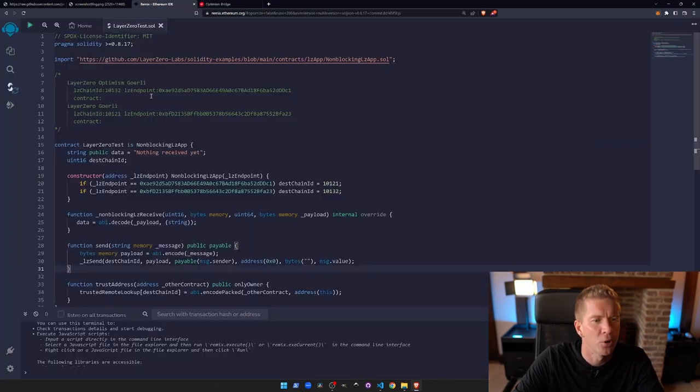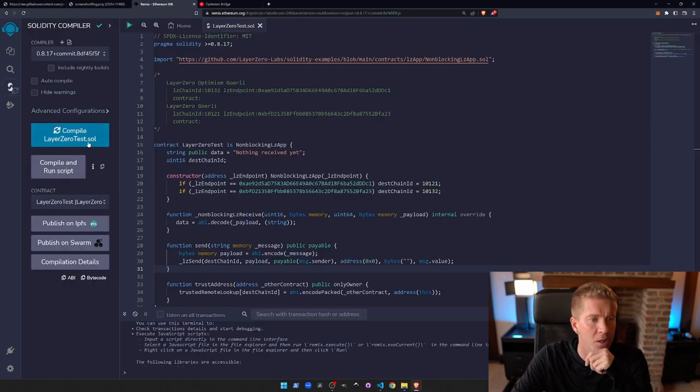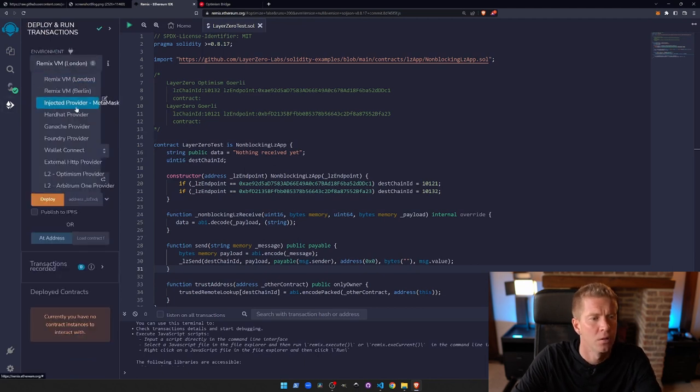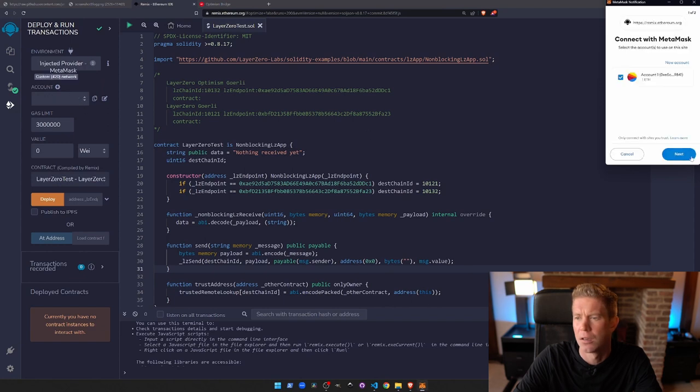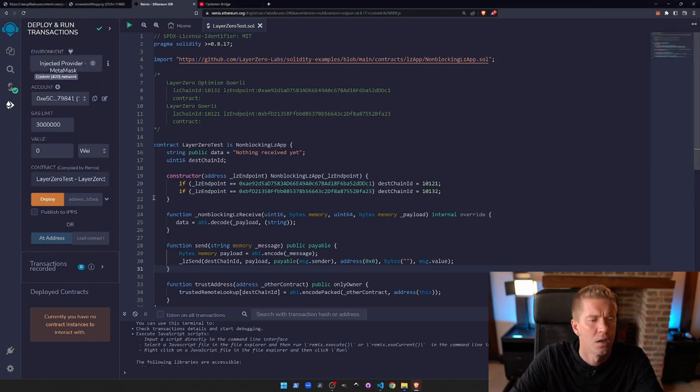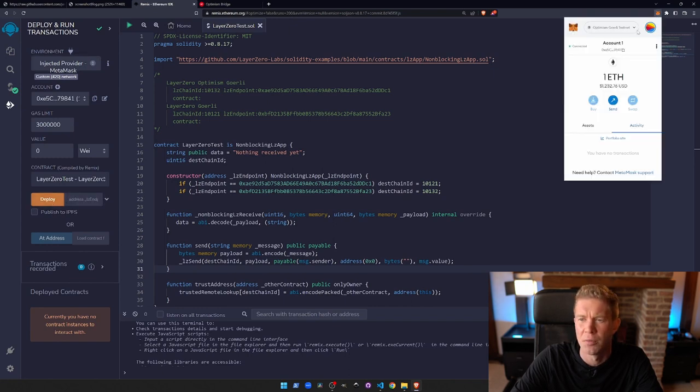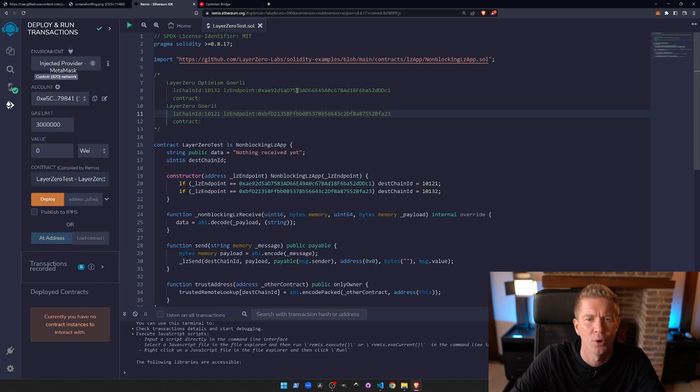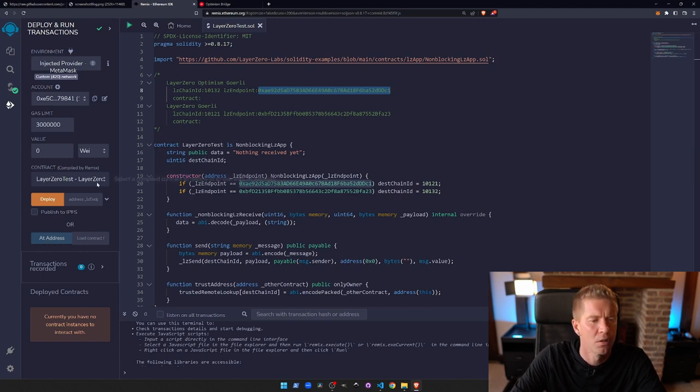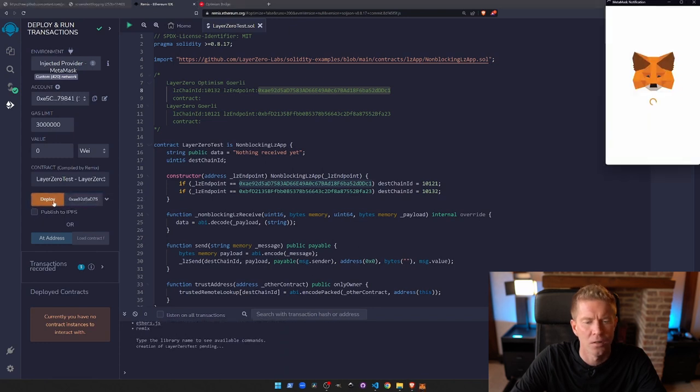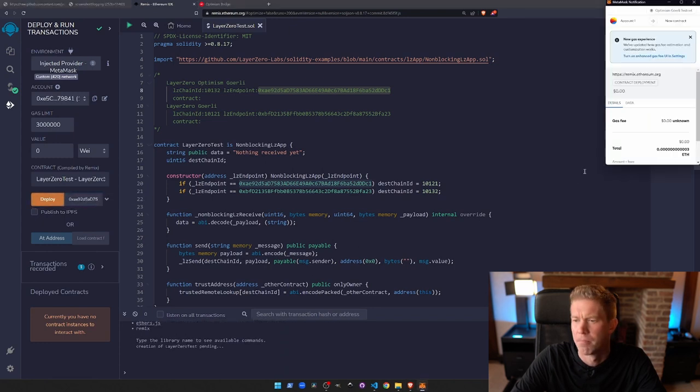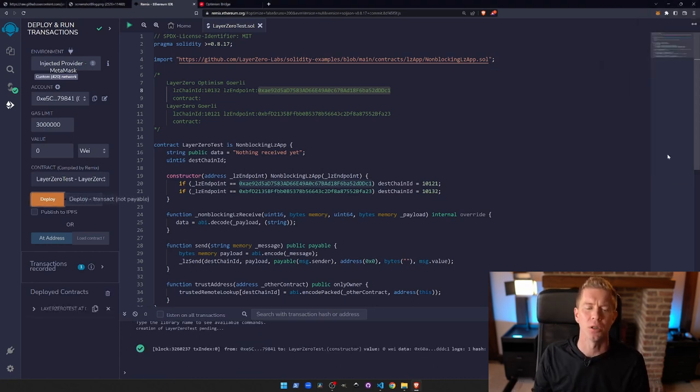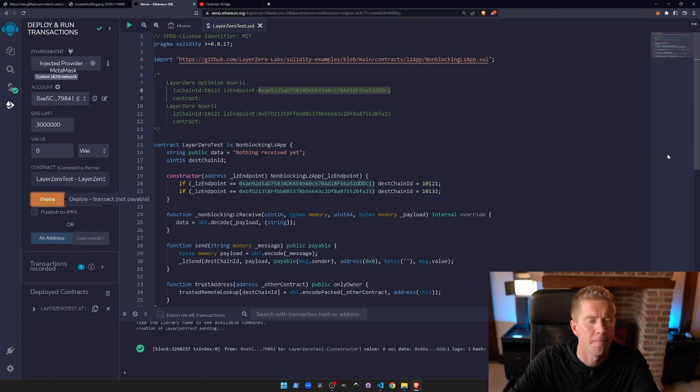Okay, so now we can deploy these two contracts, or we could deploy the same contract to two different instances, one on each blockchain. We're going to compile it first and then we're going to go down and select Injected MetaMask. Connect this wallet to Remix, and then we are currently on Optimism Goerli, so we're going to want this LZ endpoint here. You can find these LZ endpoints in the chain IDs on Layer 0's website. Let's put that in the constructor argument and deploy our first instance. Confirm a transaction fee, which is the fee to deploy the contract, and that's gone through straight away.